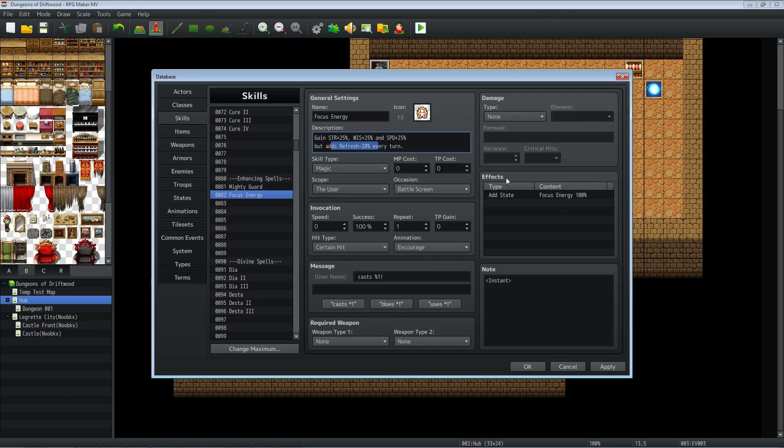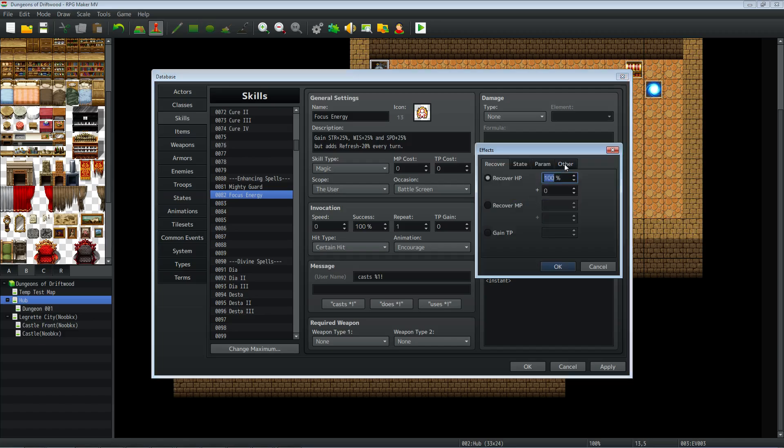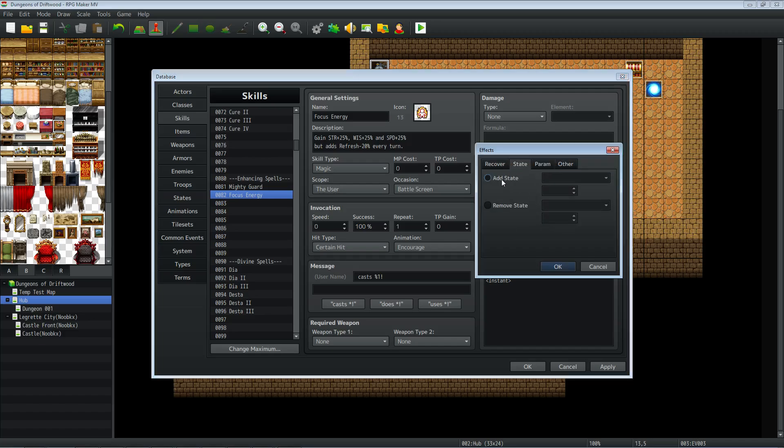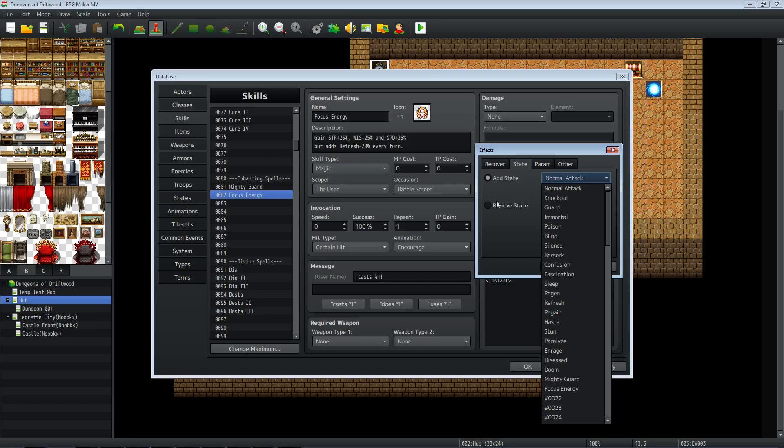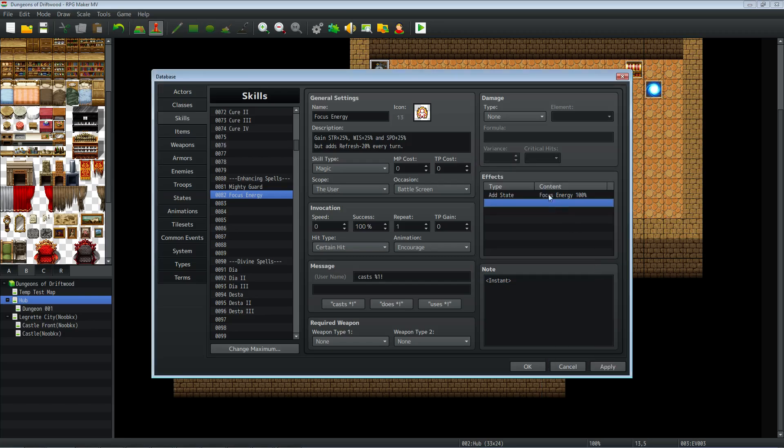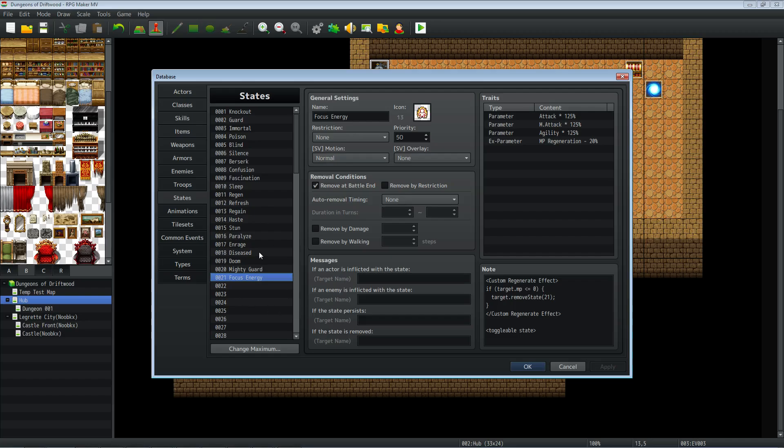It doesn't need any damage, but you're going to give it an add a state in the effects. So go over to state and add a state. Before you know what state to add, let's make that state. In my case I'm adding state number 21 and we're going to reference this number later on, so keep in mind what number you're using. I'm calling the state the same thing as the skill, Focus Energy, giving it a similar icon. We're going to remove it at the end of battle, but we're not going to give it any other conditions.